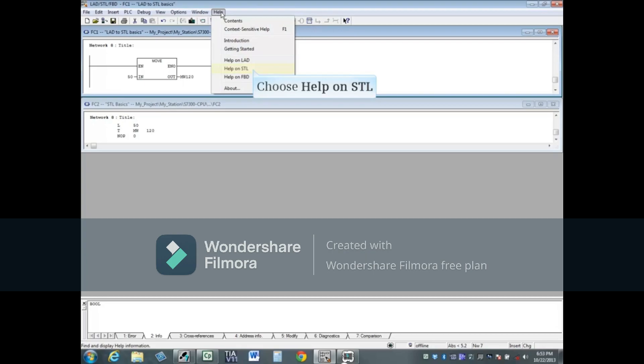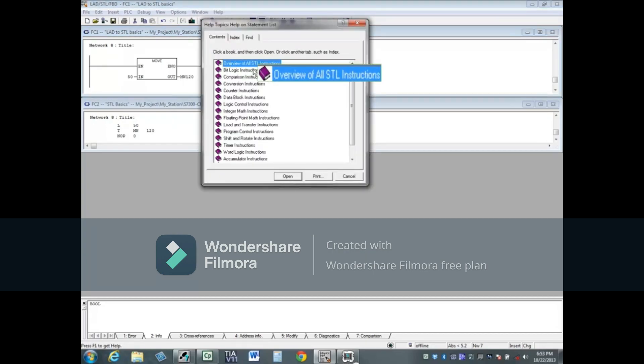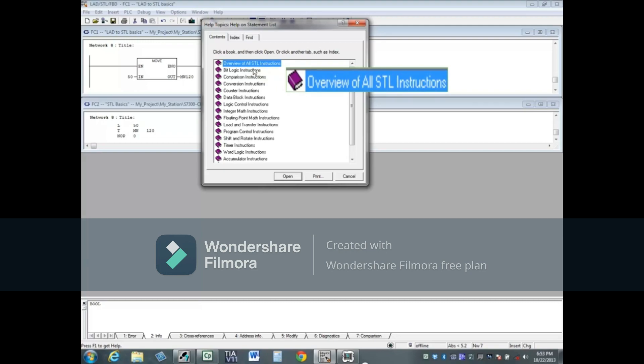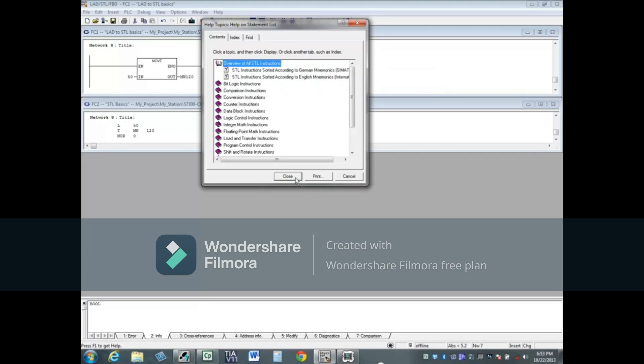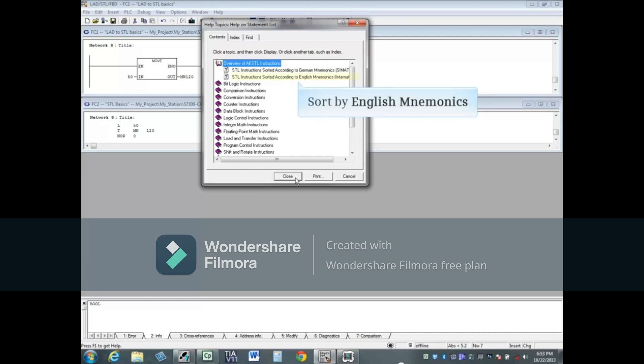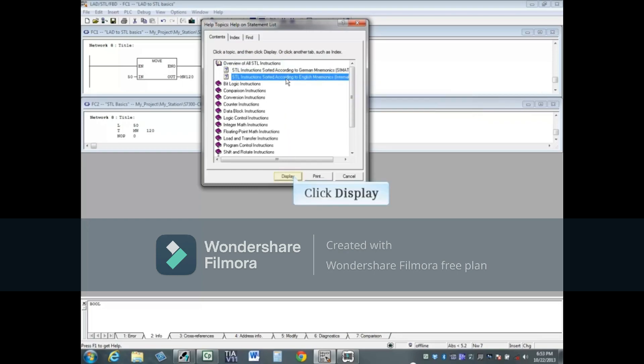Choose Help on STL. The first topic in the list is Overview of All STL Instructions. Click the Open button. You can choose to sort the instructions by English or German mnemonics. We will sort by English mnemonics, then click Display.